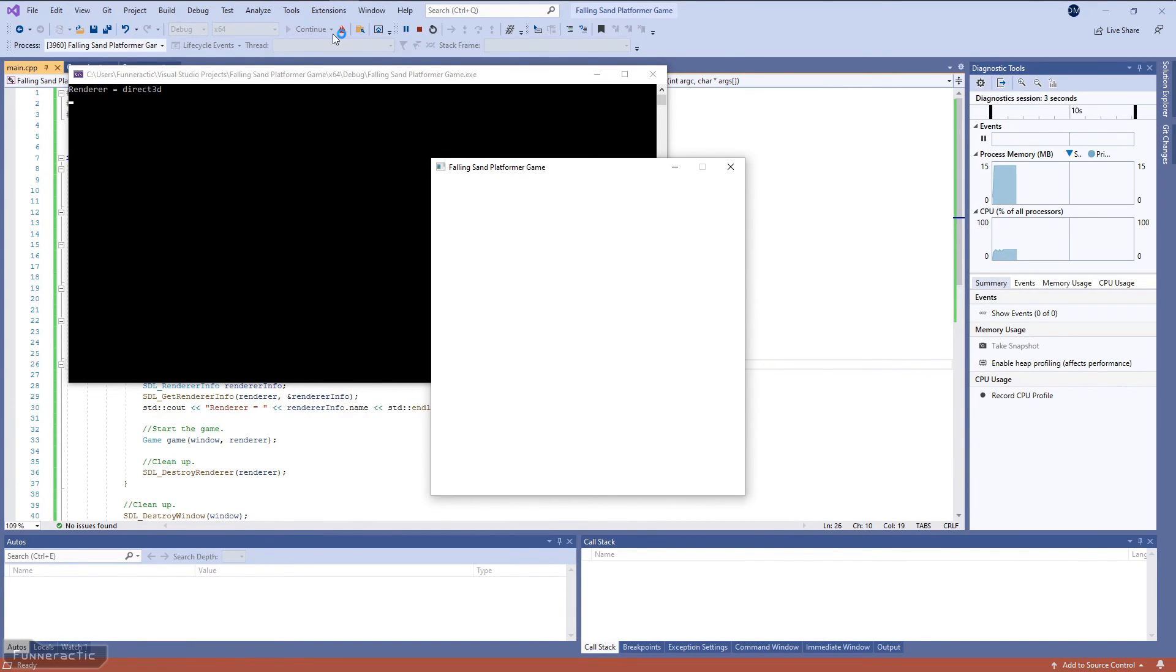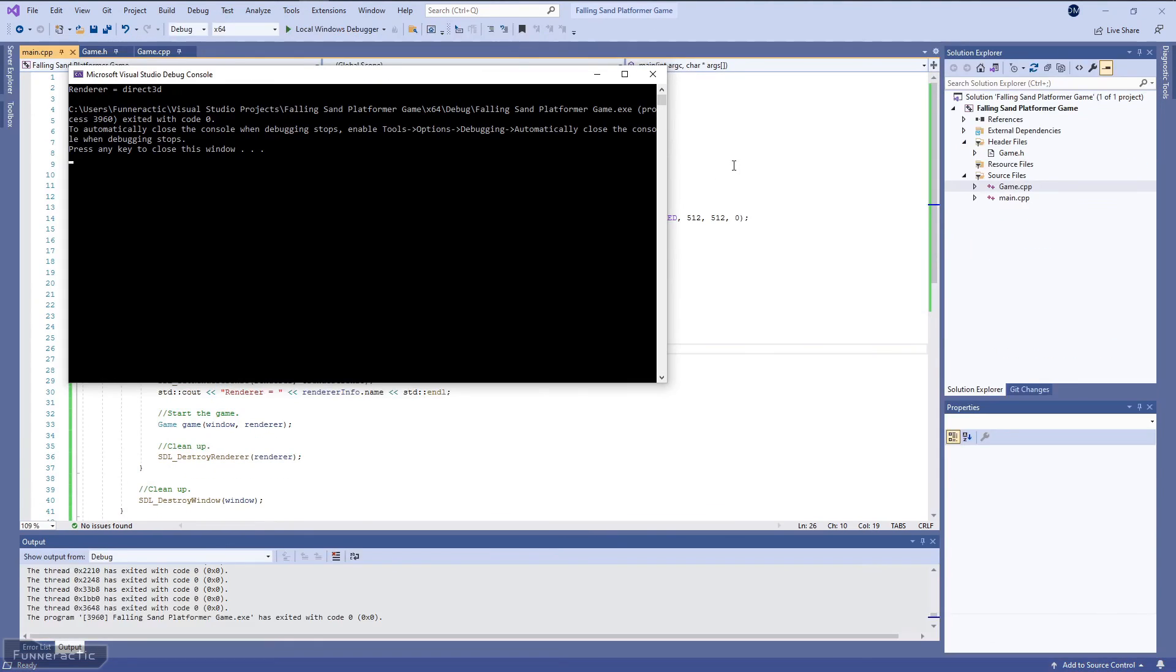Ah, so the window's staying open. And if I click close, then the window closes. It looks like everything's working properly.